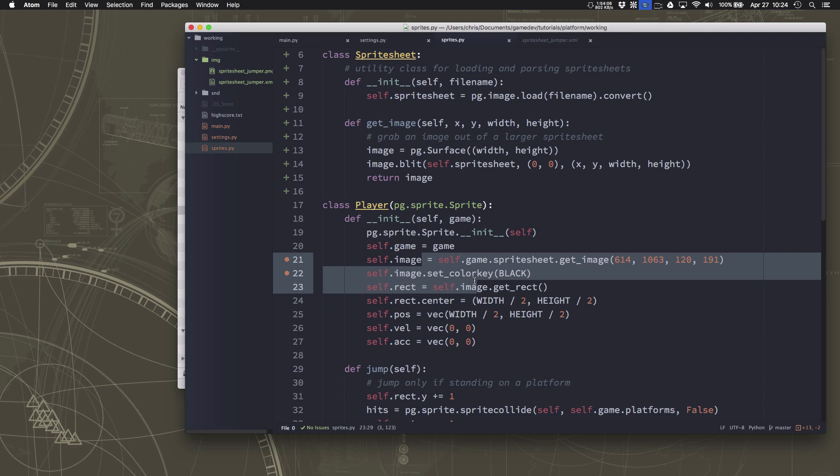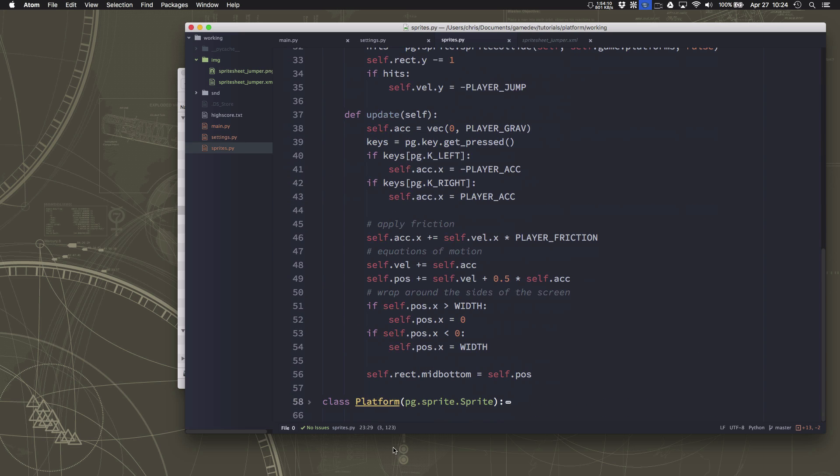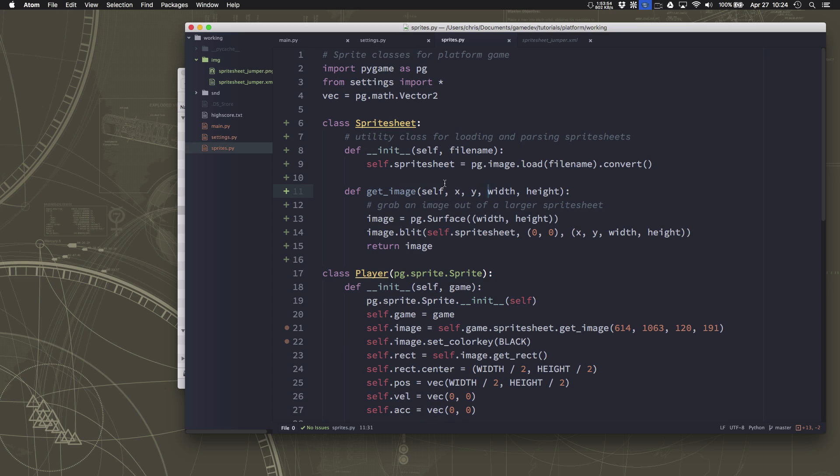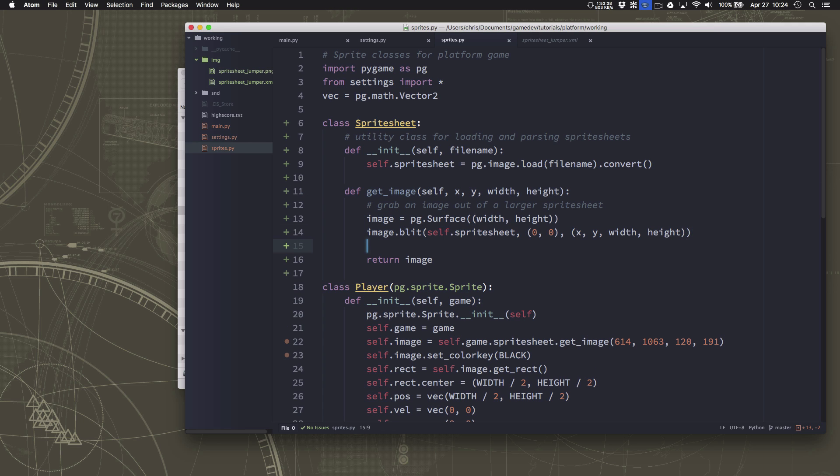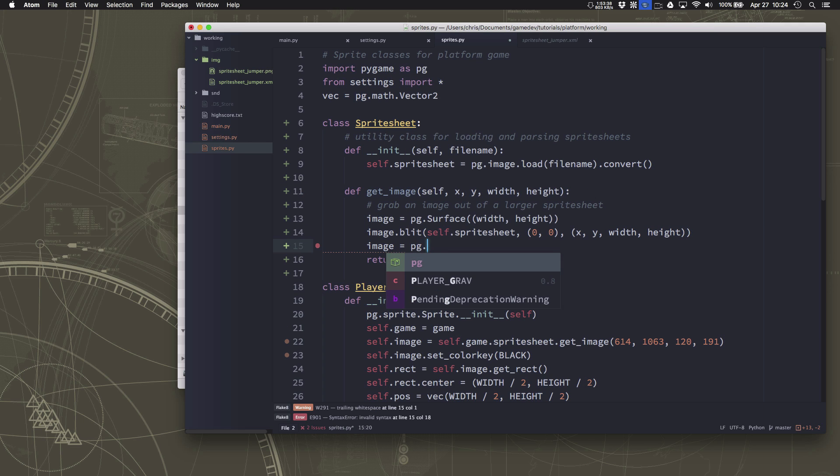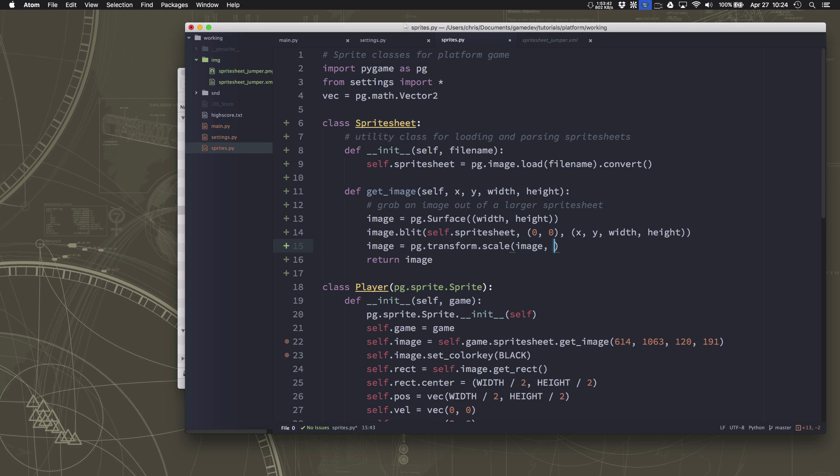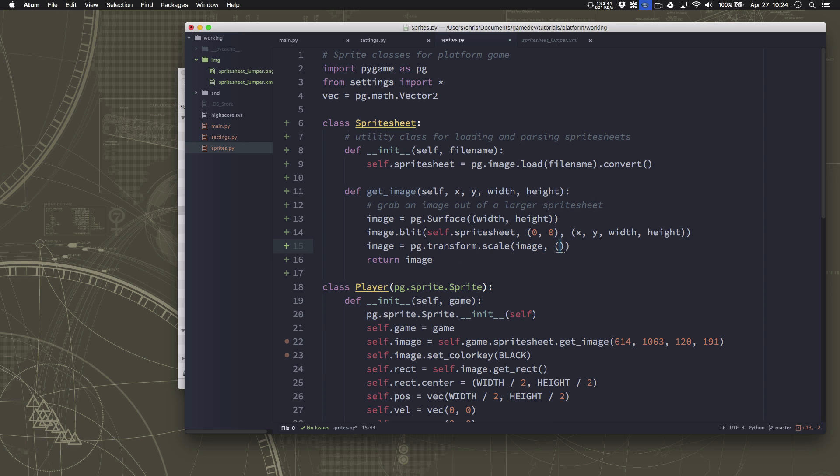So what we're going to do to keep things simple is resize them after we load them. We could resize it right here when we load the player but then we'd also need to resize it when we load the platforms and etc, that can get kind of annoying. So what we're going to do is in the get image we're just going to automatically resize it when we load it. So we could do that here, we could just say pg.transform.scale image.